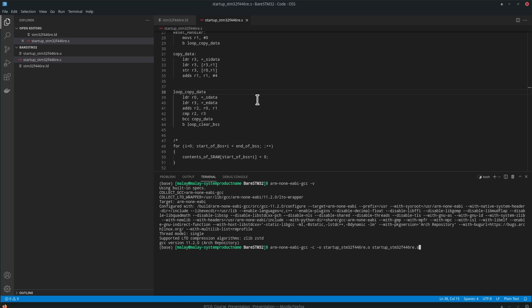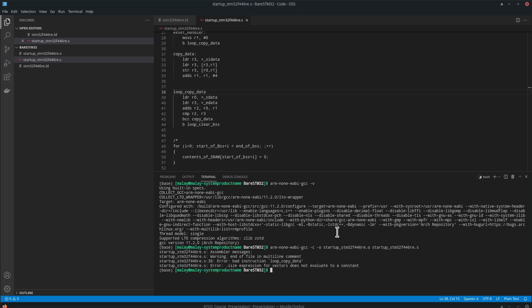And we are just creating an object file for now, because we are just going to test the assembly code, just the assembly code for now.